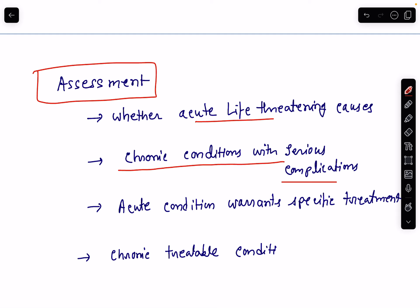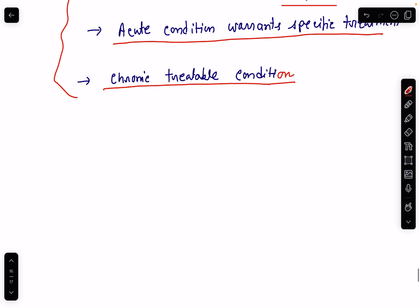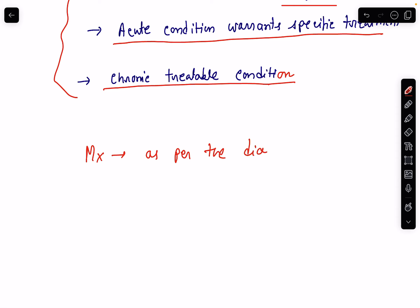If not, then is it due to some acute condition requiring specific treatment — like pericarditis — or is it some chronic treatable condition like GI causes, psychological causes, or neuromuscular causes? This is how we need to proceed towards the assessment of causes of chest pain. Once we identify the cause, the management will be as per the diagnosis — whatever disease is diagnosed, treat the particular cause.